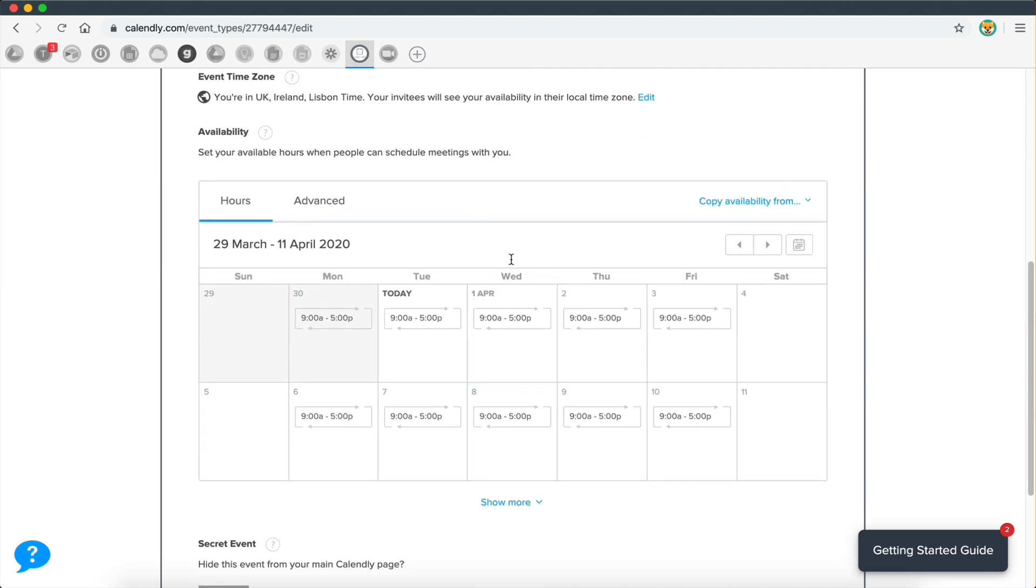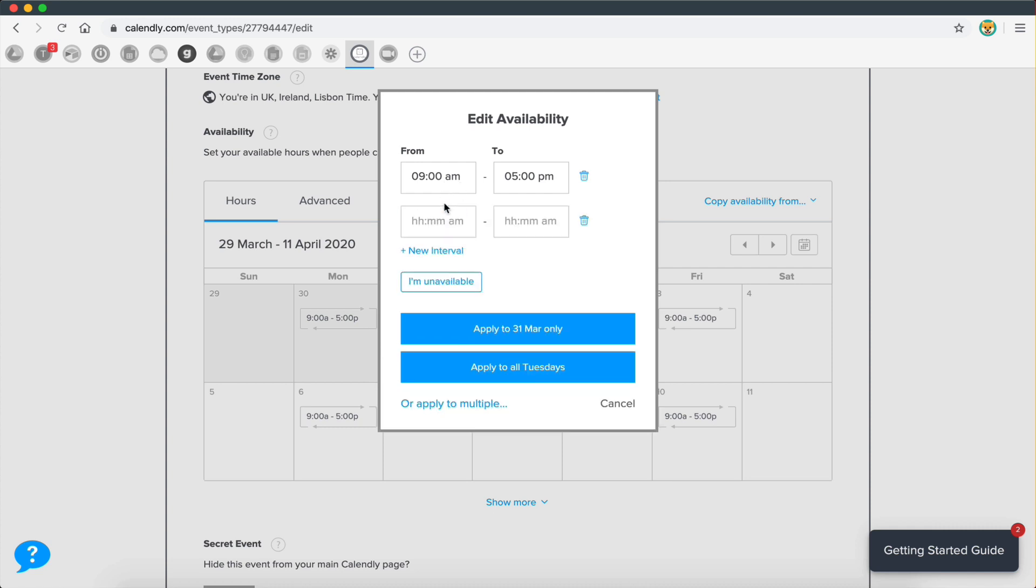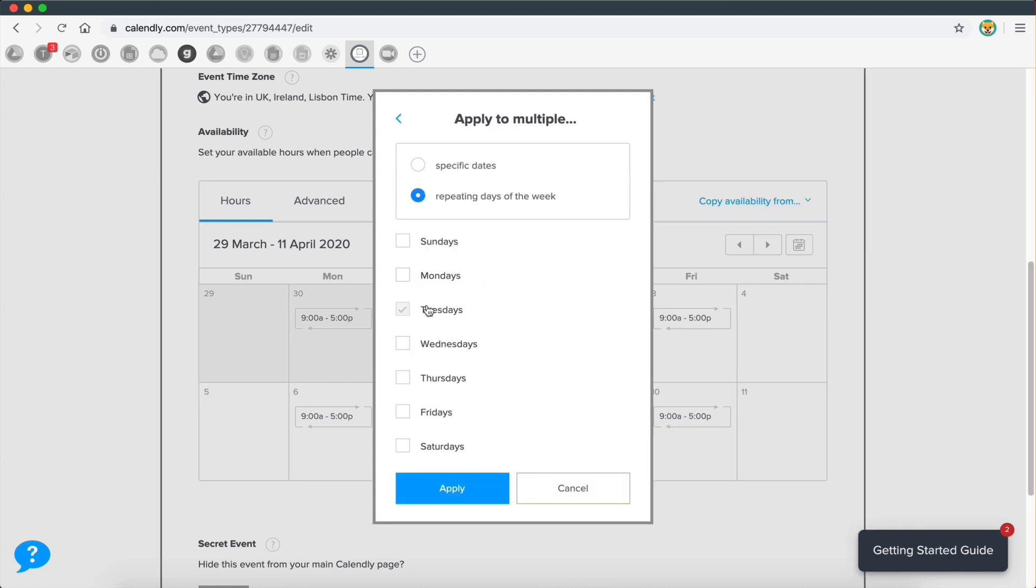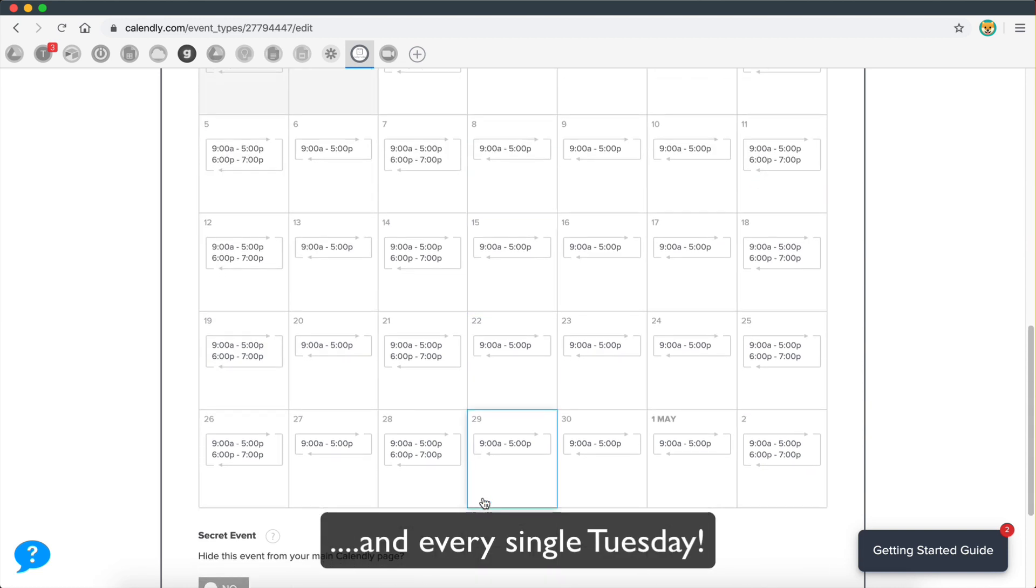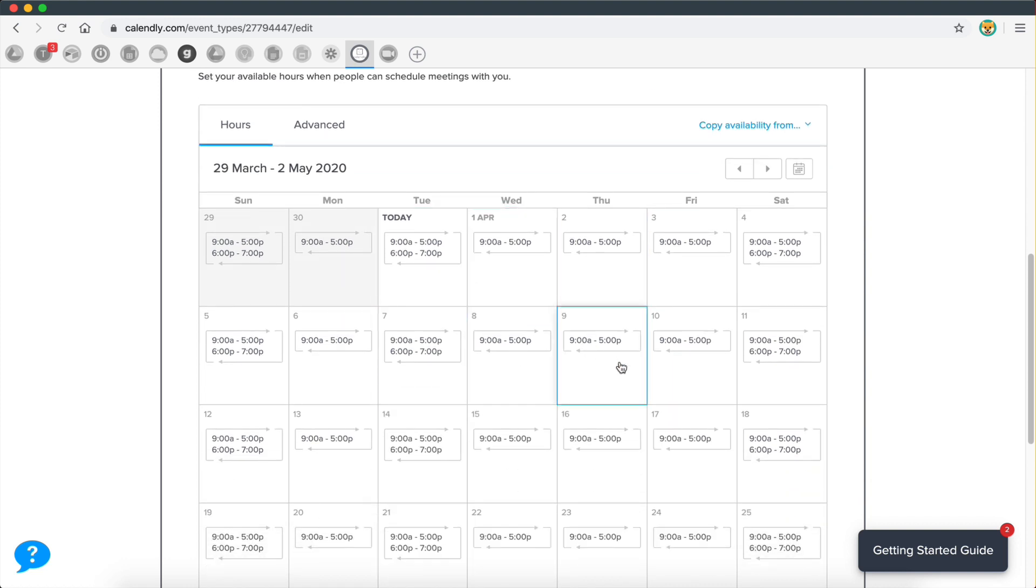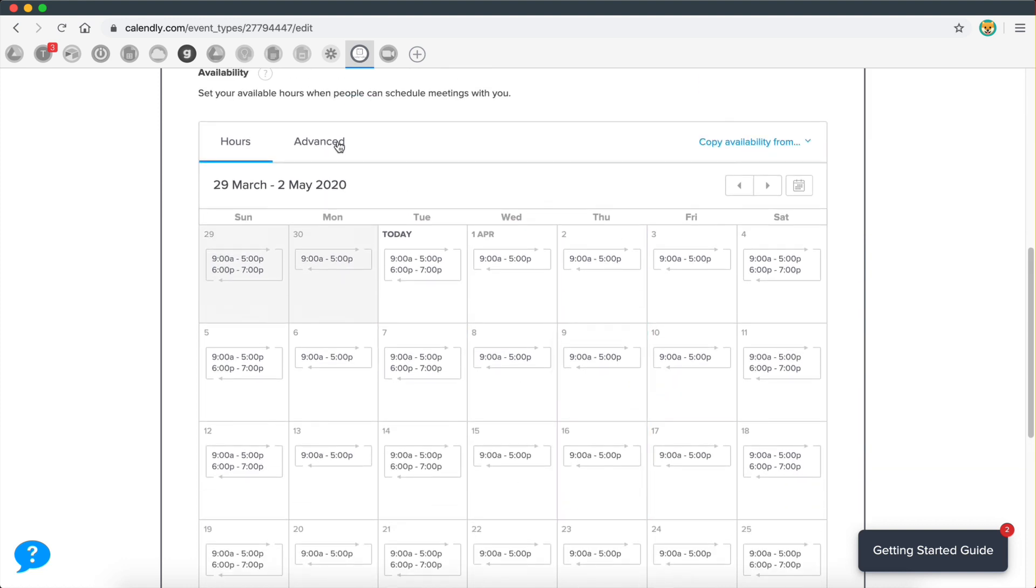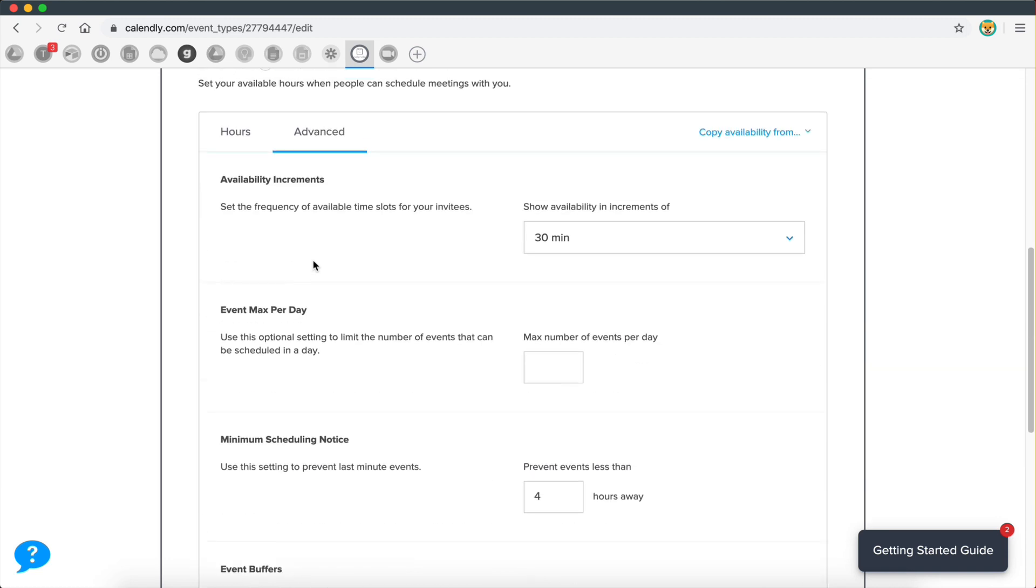Then here you have to enter in your availability. So I can say here that I'm available from 9 AM to 5 PM every single day, or I can go in and edit this and say that today I'm also going to be available between 6 PM and 7 PM. And I can apply this only for today, or I can apply this to every single Tuesday, or I can even apply this to every single day, or maybe Sundays and Mondays. I'll do Sunday and Saturday apply. So as you can see here, it now has added that interval 6 PM to 7 PM every single Saturday and every single Sunday. So that's how you go in and edit your calendar and show your available times. That's really cool.